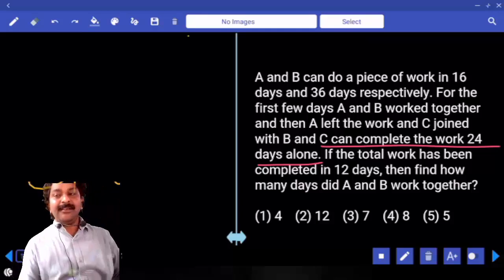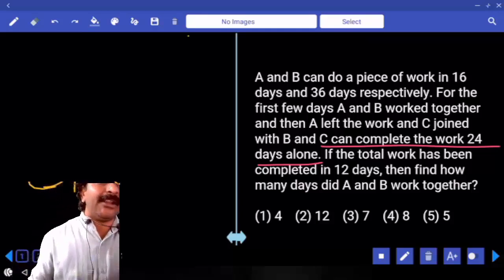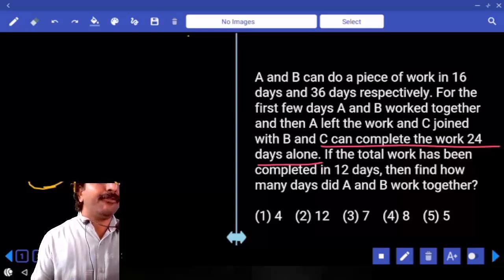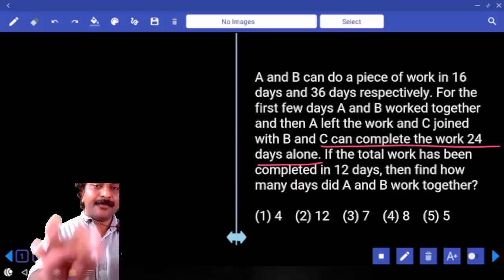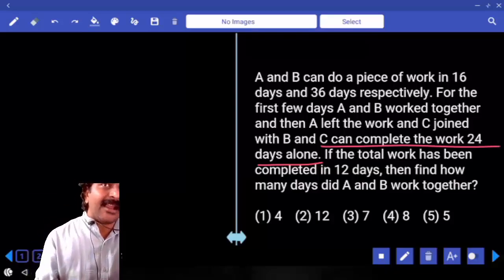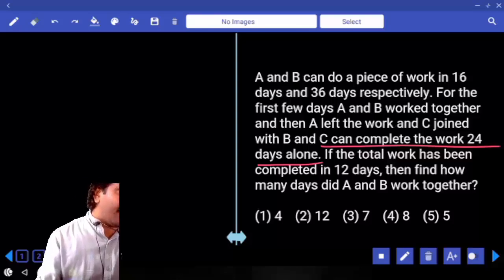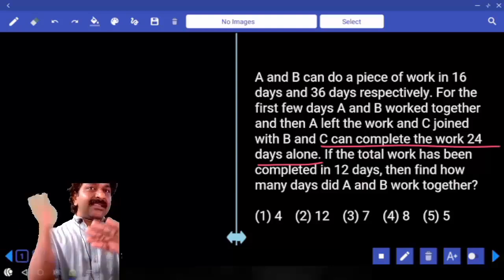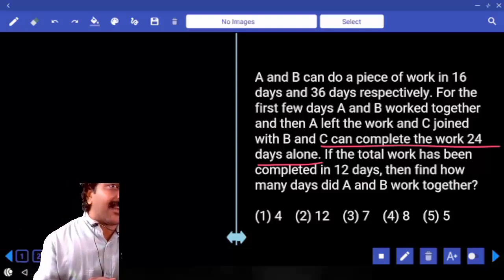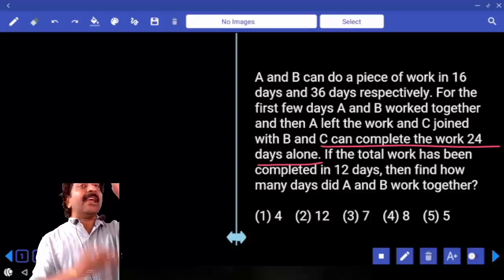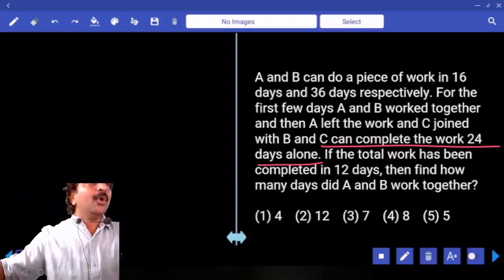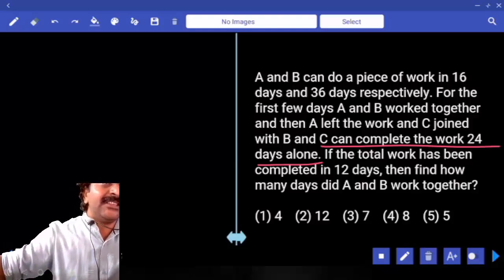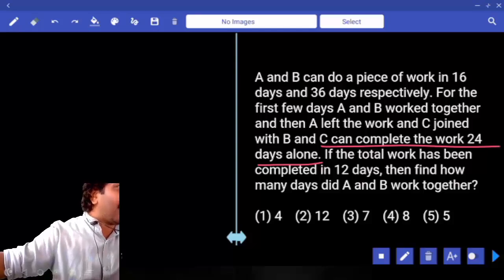A can complete the work in 16 days, B in 36 days, C in 24 days. Who started the work? A and B started. They worked for some days — we don't know how many. After some days, A left and C joined B. C and B completed the remaining work. So who is present from the beginning till the end? B. B worked for 12 days total.